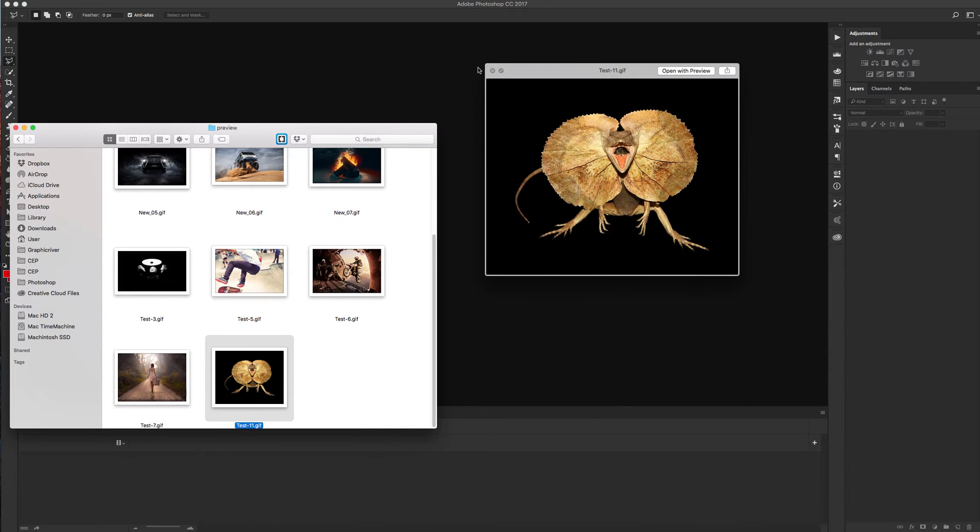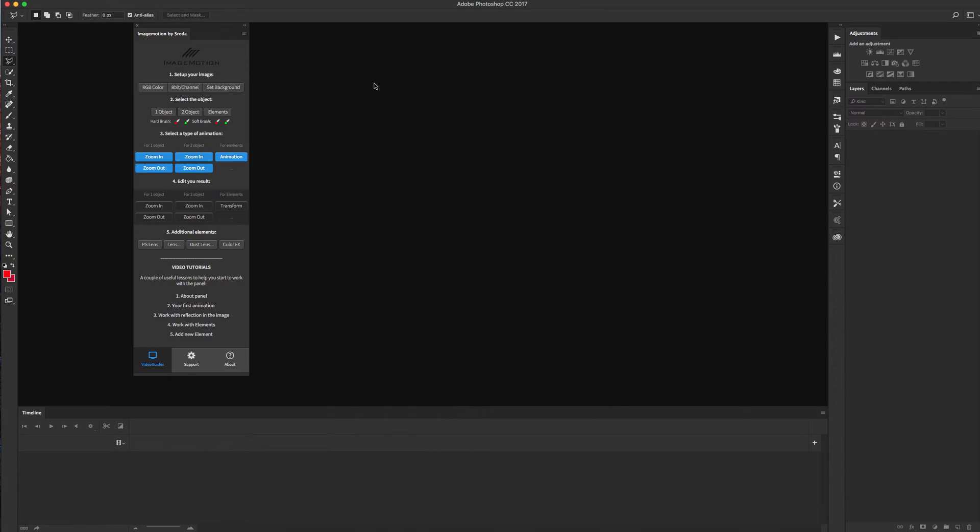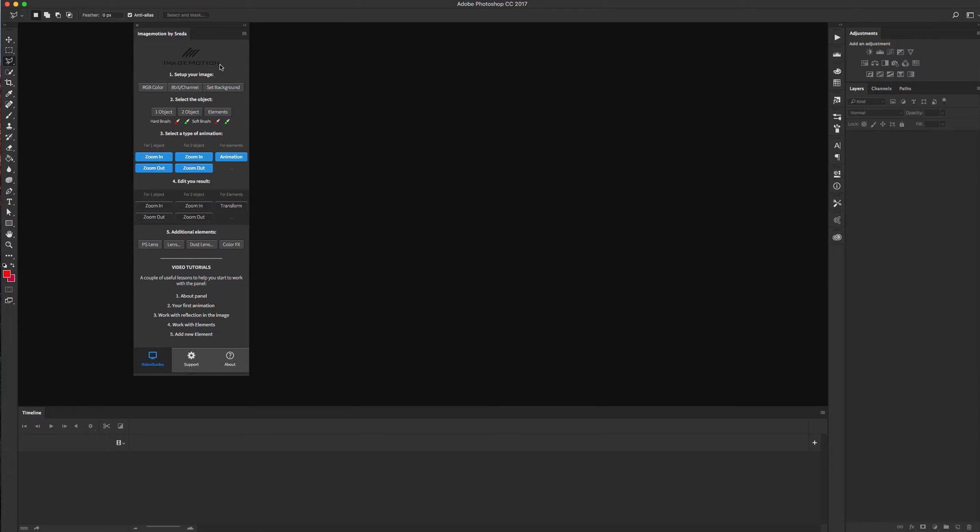Okay, let's see our panel. As you see, we have five steps to create amazing animation. First step is about setting up your image. Next, you need to select how many objects you want to animate: one object, two objects, or animate some element in your image.